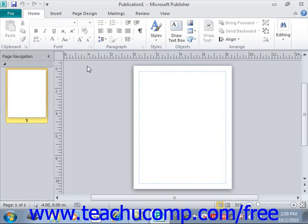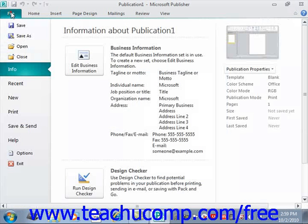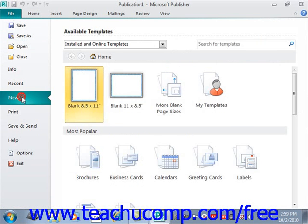To create a new publication, first click the File tab in the ribbon and then select the New command from the command panel at the left side of the backstage view. This will display the available templates panel at the right side of the view. Here you can choose to start a new publication from one of the many templates available, or you can choose to simply create a new blank publication.